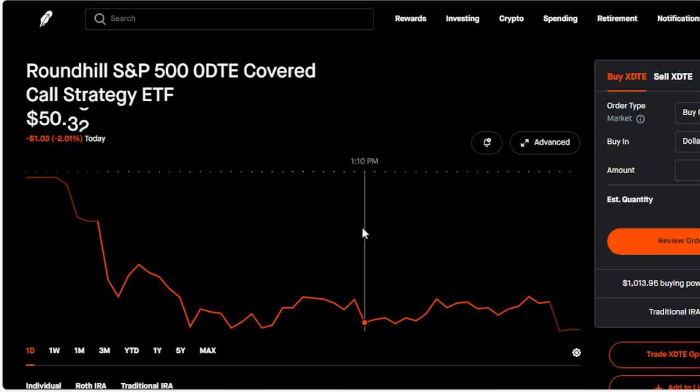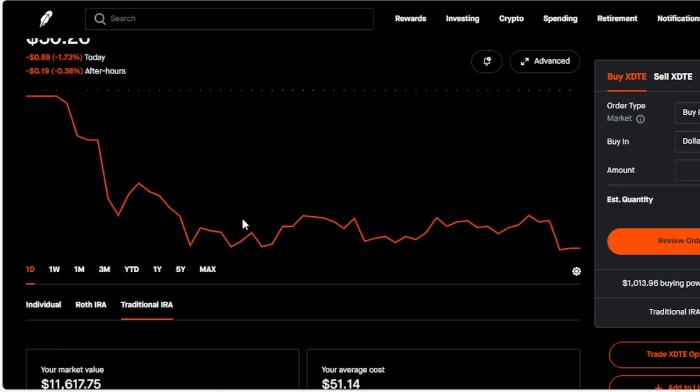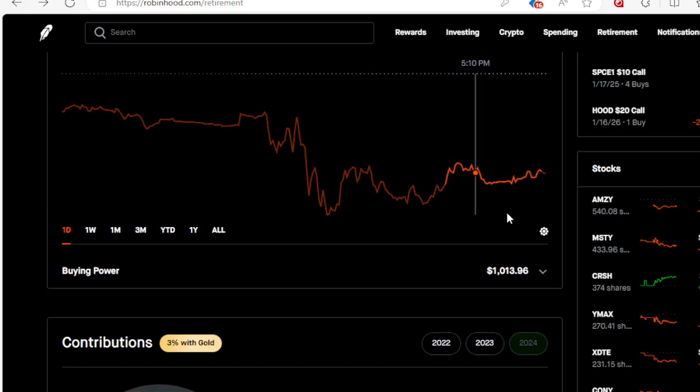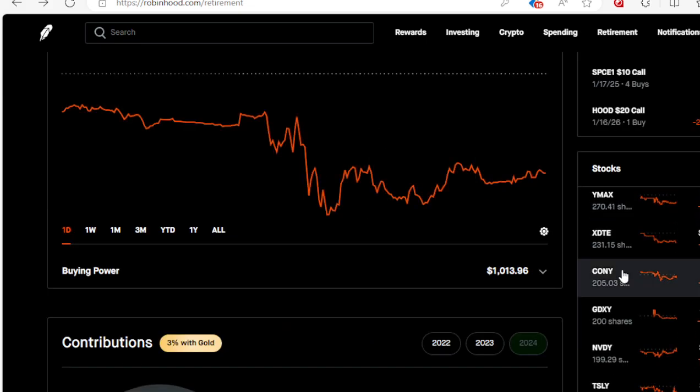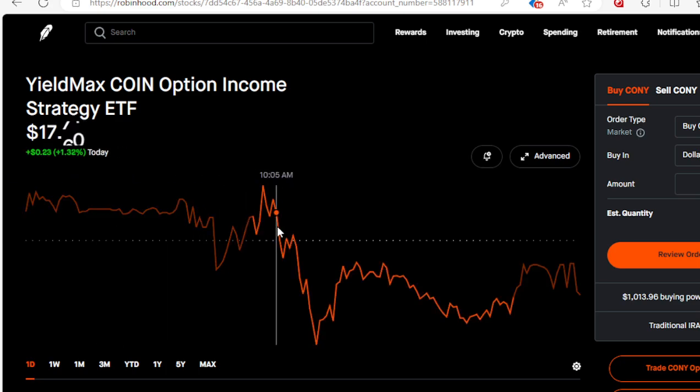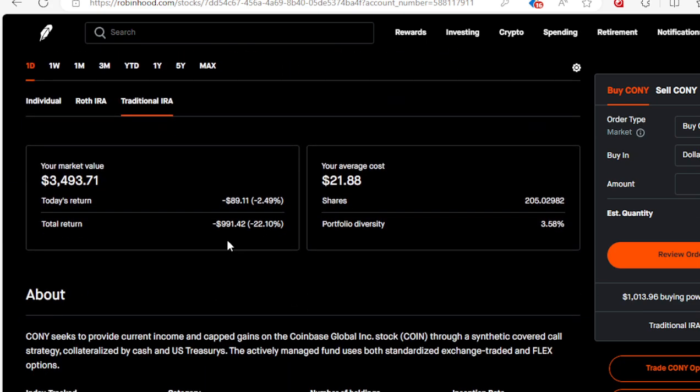JEPQ will be paying out again this Friday, I showed that on my main account. On my brokerage account I'm only down $203 on this, not too bad. CONY will be paying out on Thursday. We are down on this by $991, 22%. Ain't worrying about it. I got 205 shares, get dividends, probably drop a little bit lower on ex-dividend date. I'm gonna buy some more.